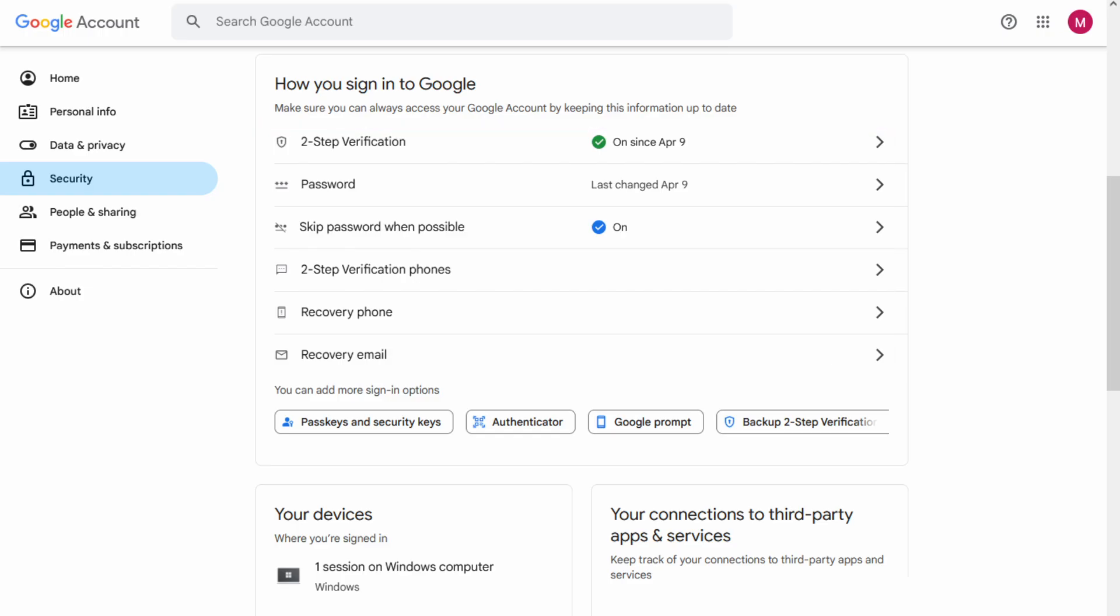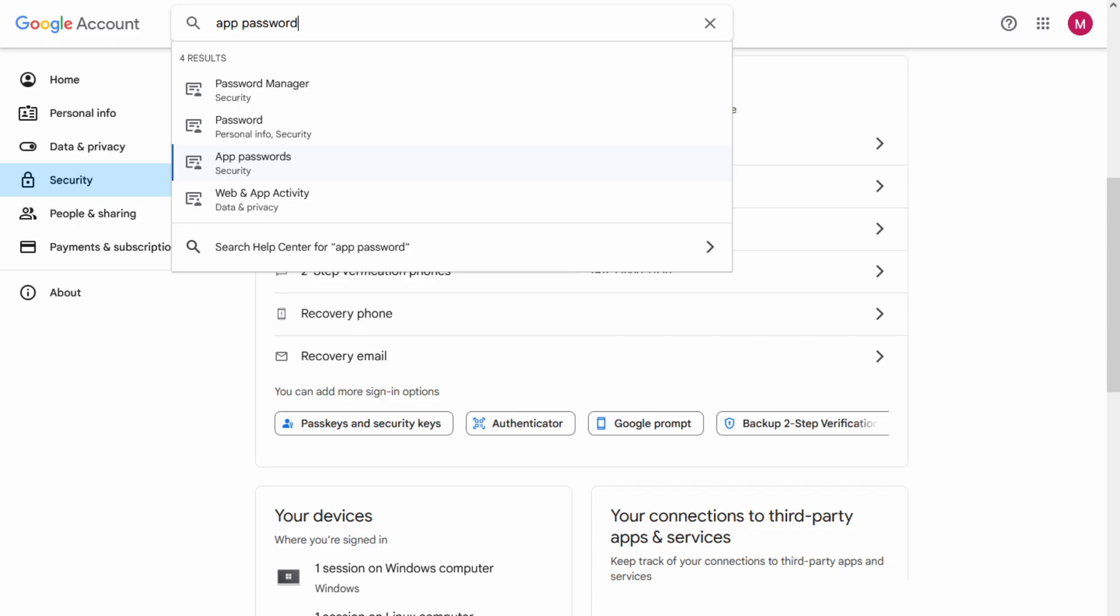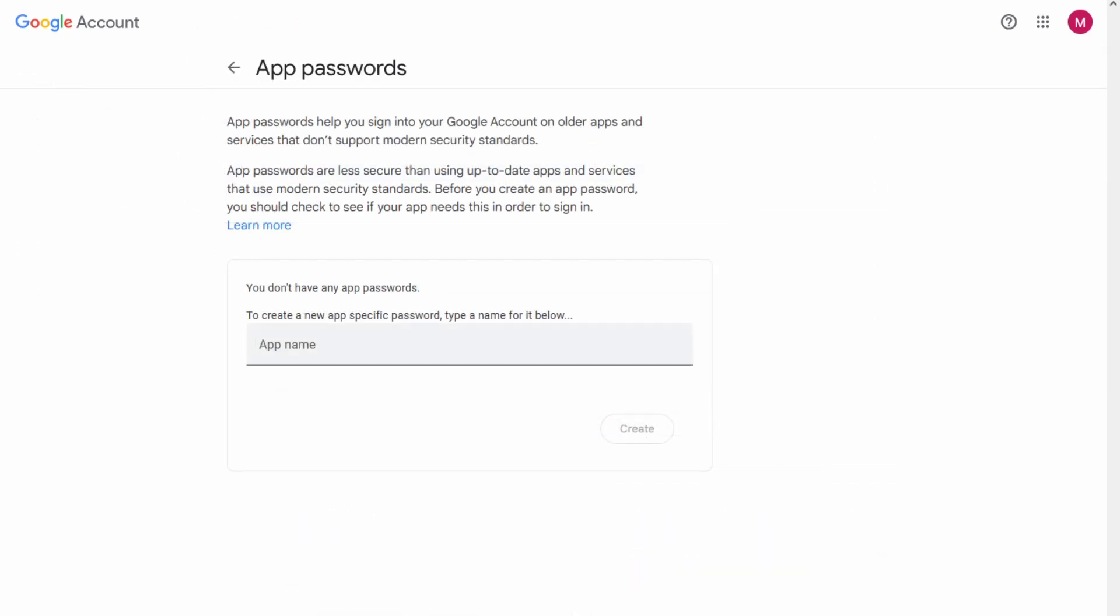However, if it isn't available to you, go to the search bar and type app password. Click on the option that says app passwords security. You will be redirected to another page. To create a new password, type the name of the password on the app name field.